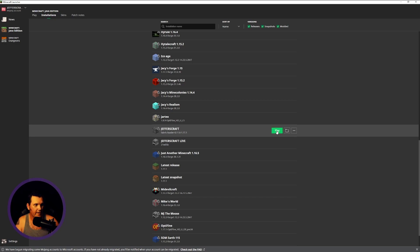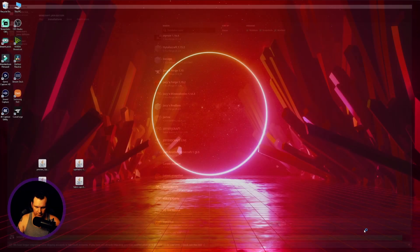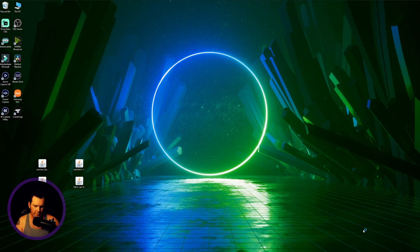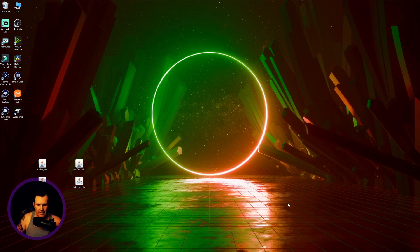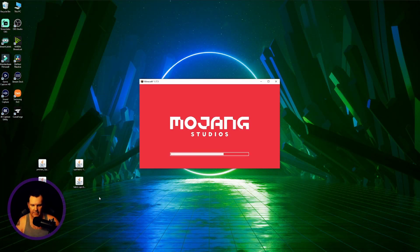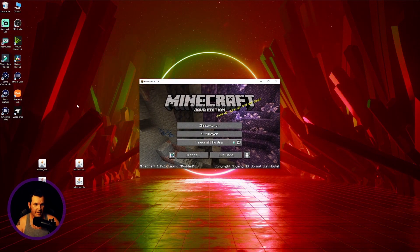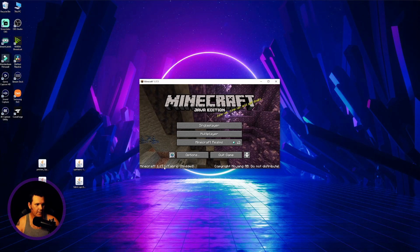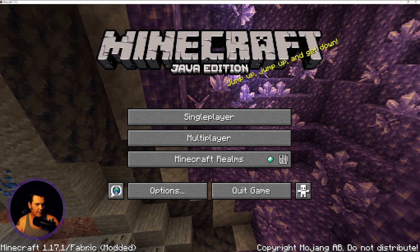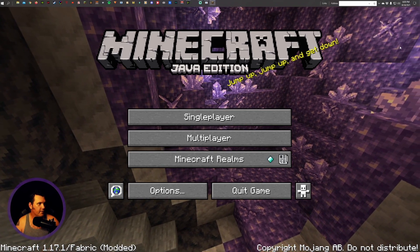Now we've created our version — JeffersCraft — and it's right there. What you want to do next is play it to let it populate your folders, making sure you have a mods folder, resource packs, saves, and all the things your Minecraft needs to work properly. There won't be a shaders folder yet, but we'll handle that. Just launch it and let it populate, and we're almost ready to have a Fabric-modded Minecraft with shaders. There it is — Fabric modded 1.17.1 — then close it.